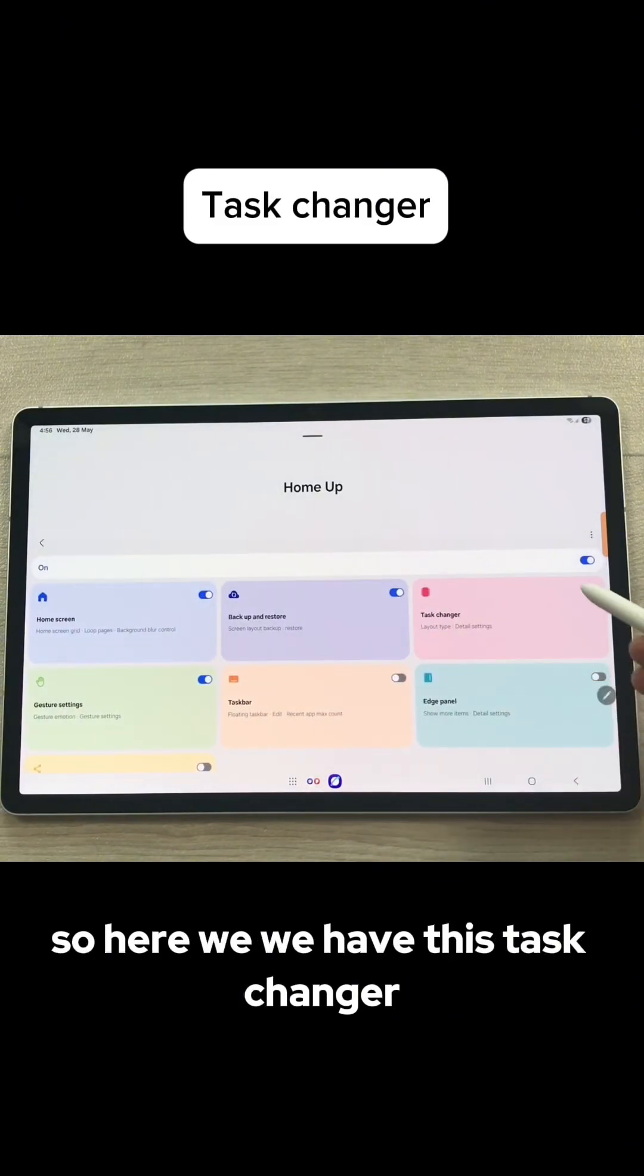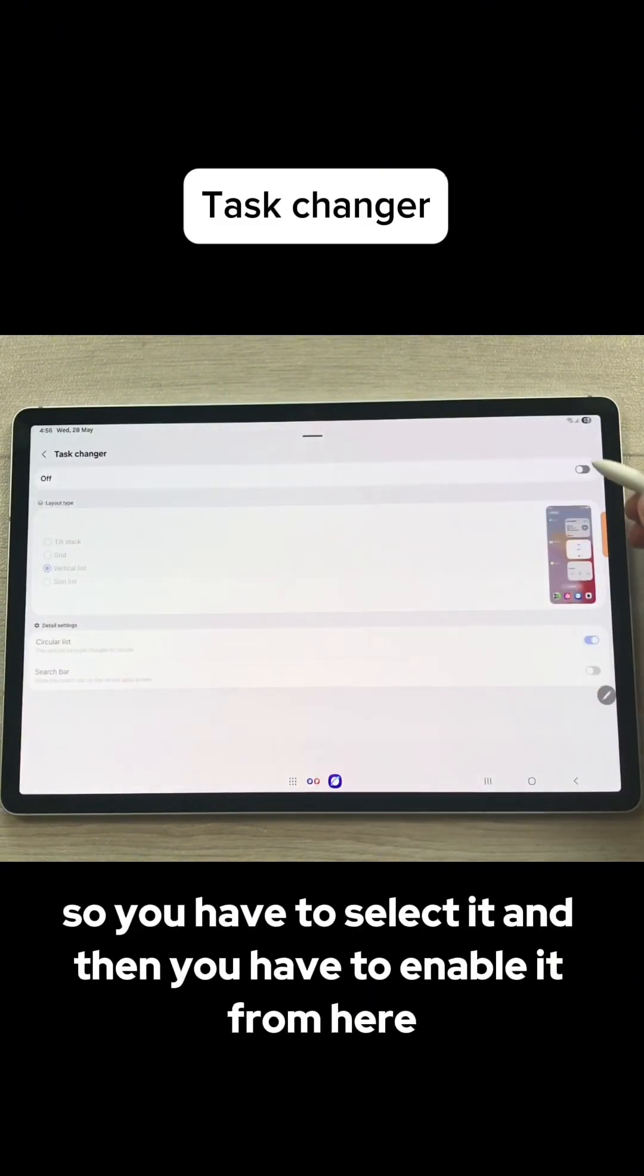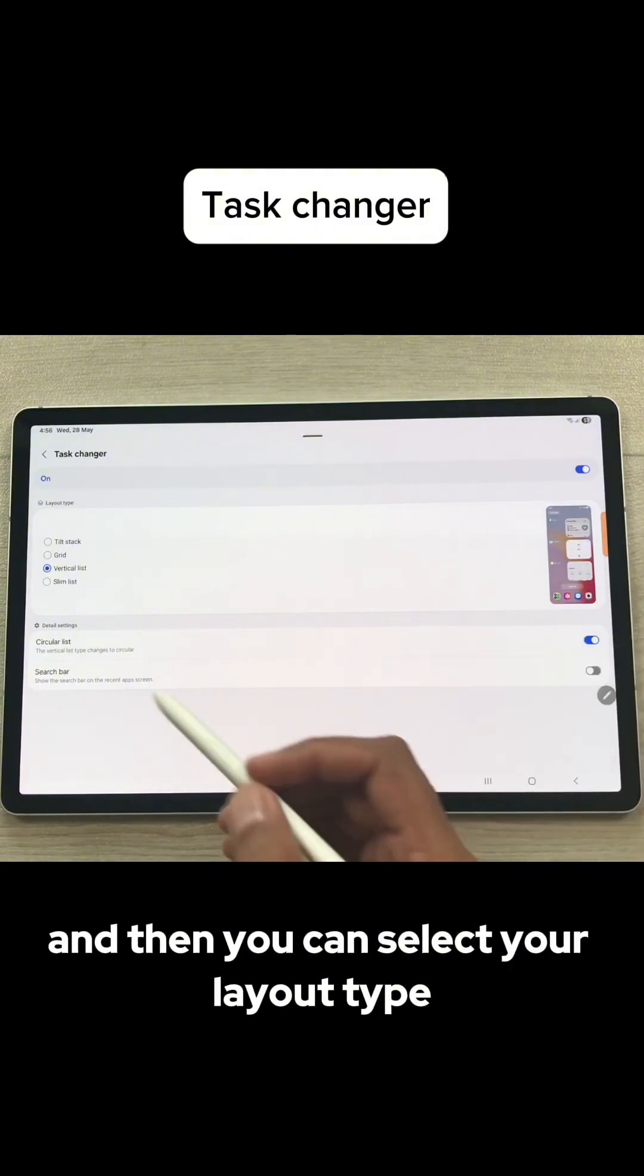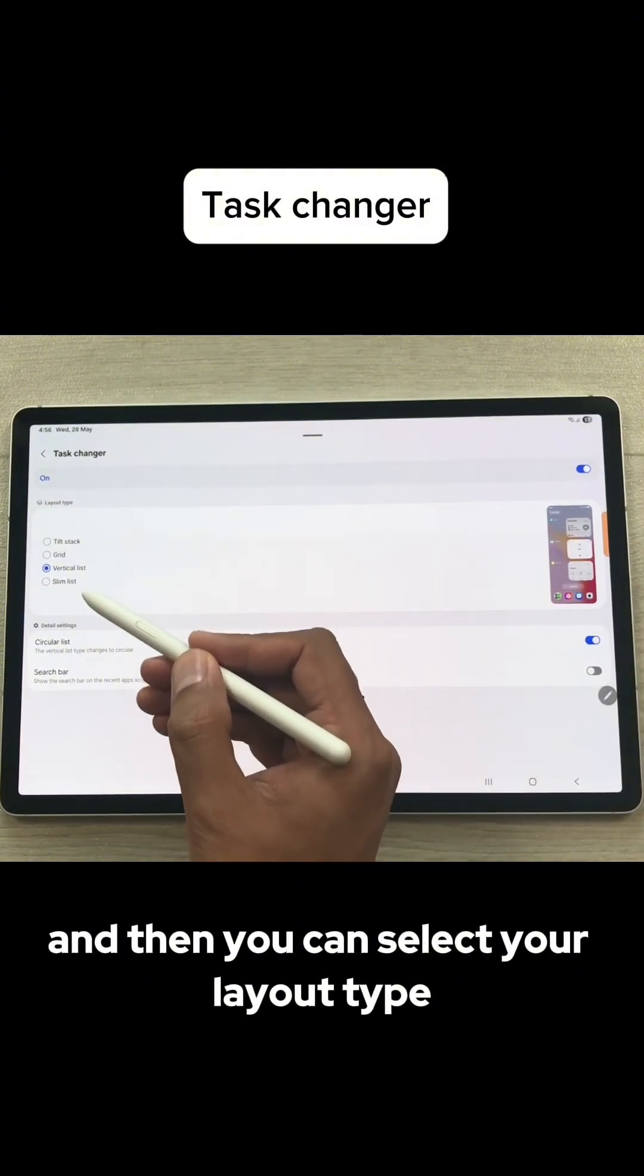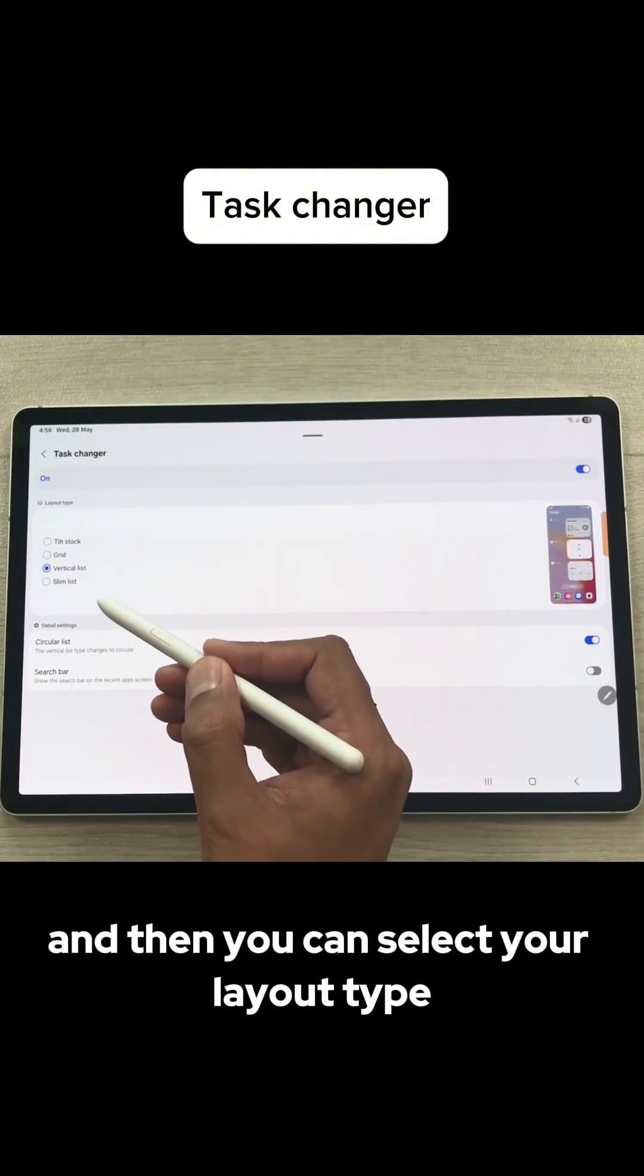Here we have this Task Changer. You have to select it and then you have to enable it from here and then you can select your layout type.